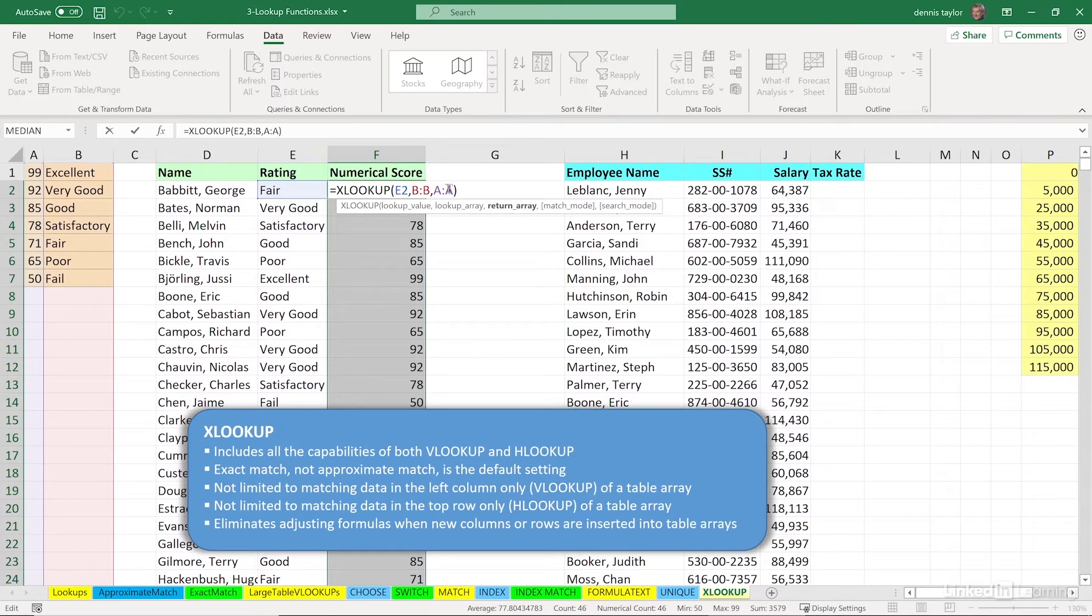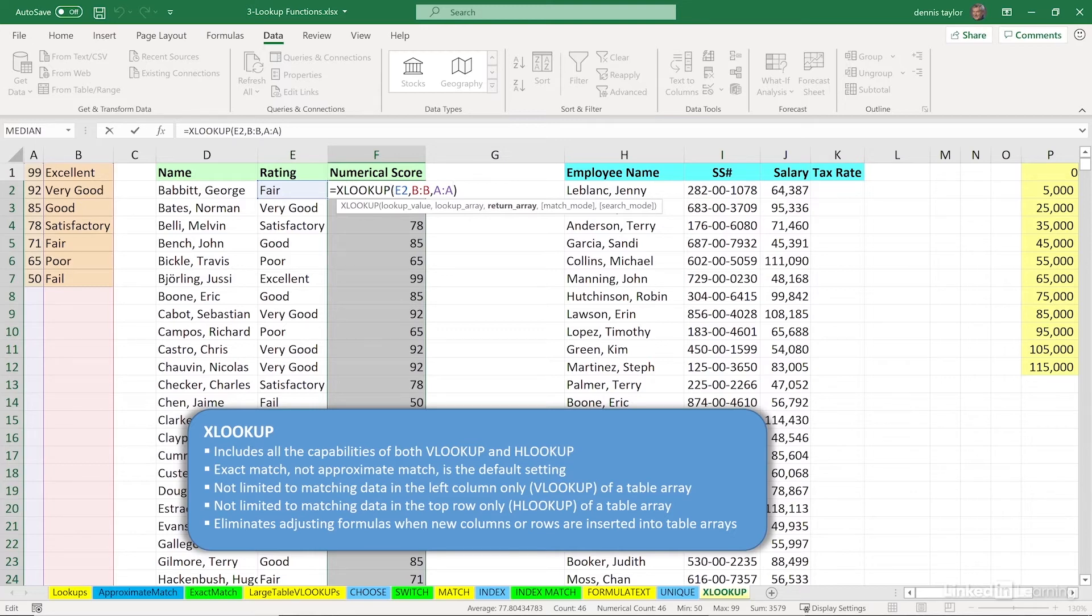So when XLOOKUP is being used for an exact match, whether it's corresponding with your potential use of VLOOKUP or HLOOKUP, it just works more smoothly and easily. And it is the default setting. That's all we need to do.